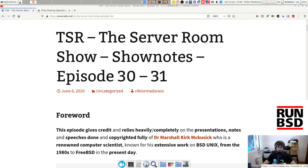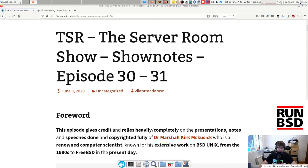Welcome everyone, it is 3pm and it's time for the Server Room Show. This is episode 30. Thank you to SDF Public Unix System for hosting the server. As always, you can find all the links at victormadaraz.freeshell.net — links on how to listen to the audio, how to watch the live stream on twitch.tv/victormadaraz, and links for the previous recordings both video and audio in the form of a podcast. I try to keep this introduction short.